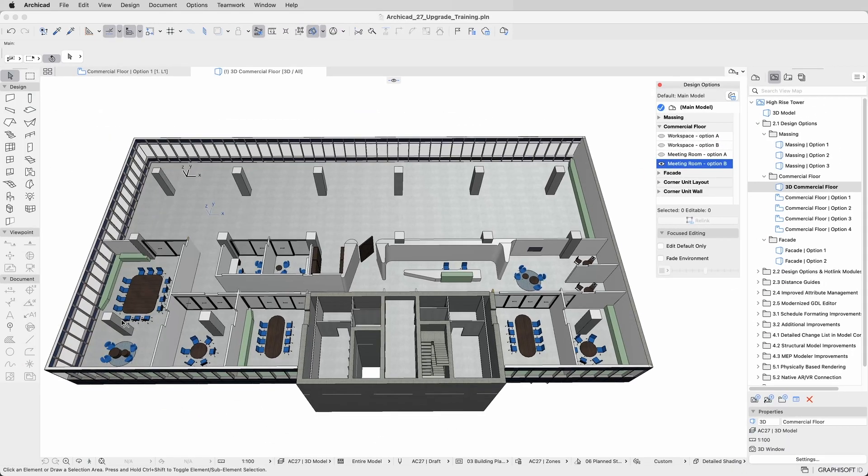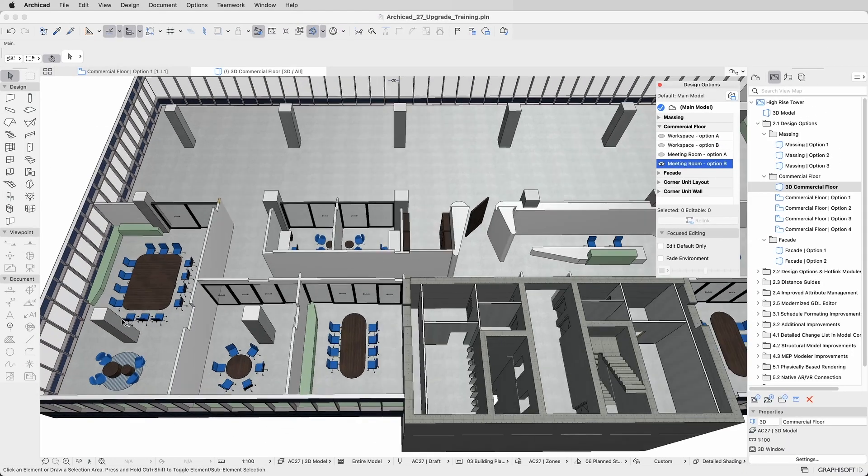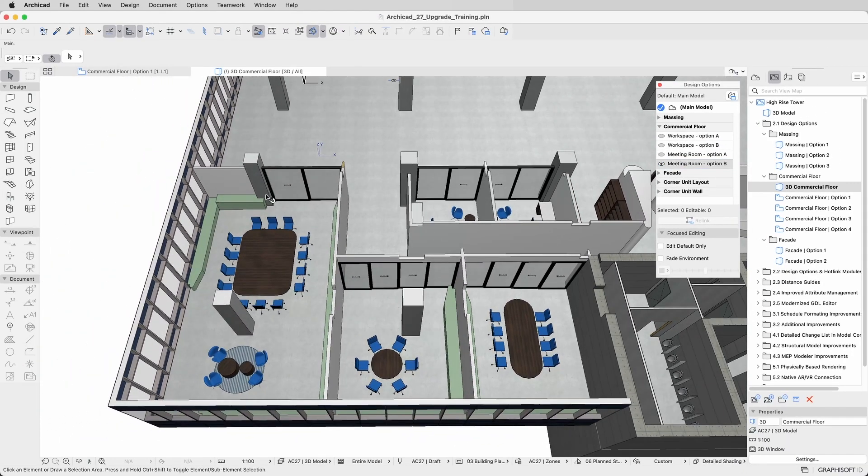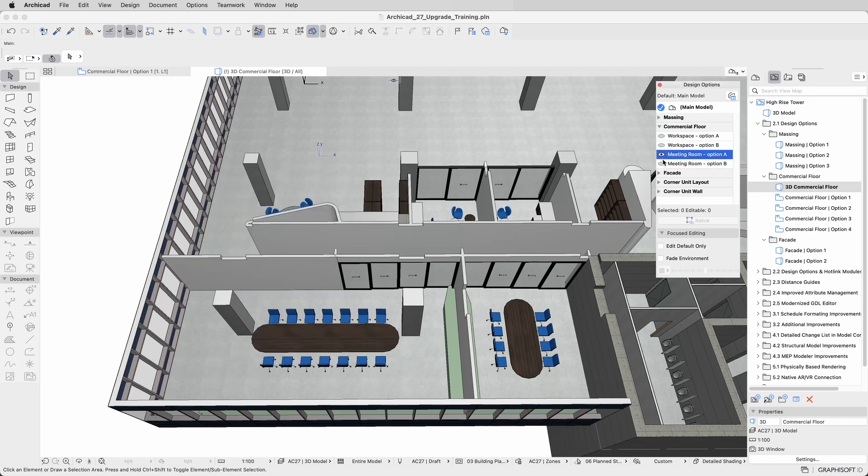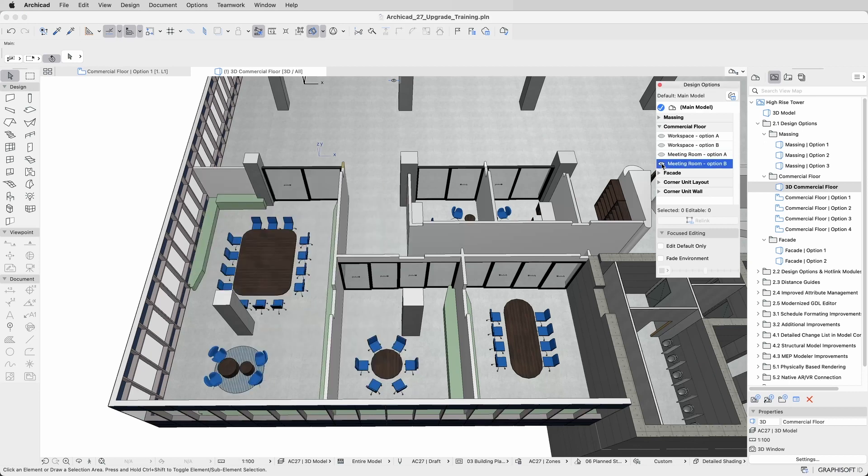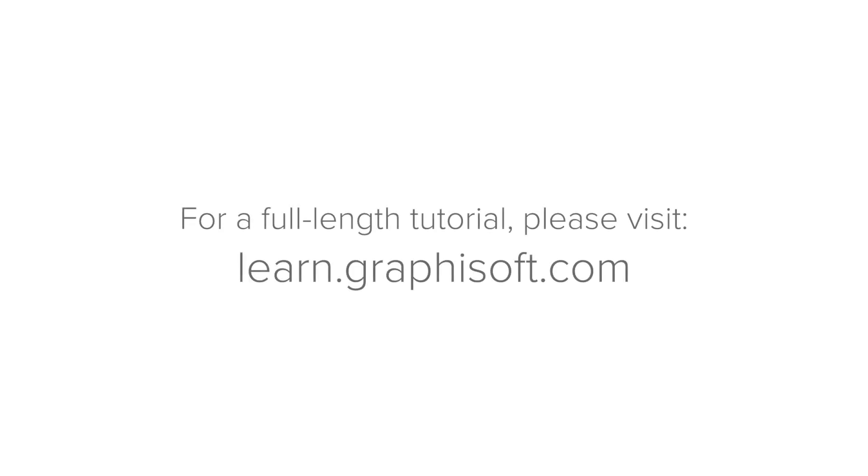As you can see, the different design options that occupy the same area do not interfere with each other, ensuring there are no unwanted intersections or clashes between the elements.